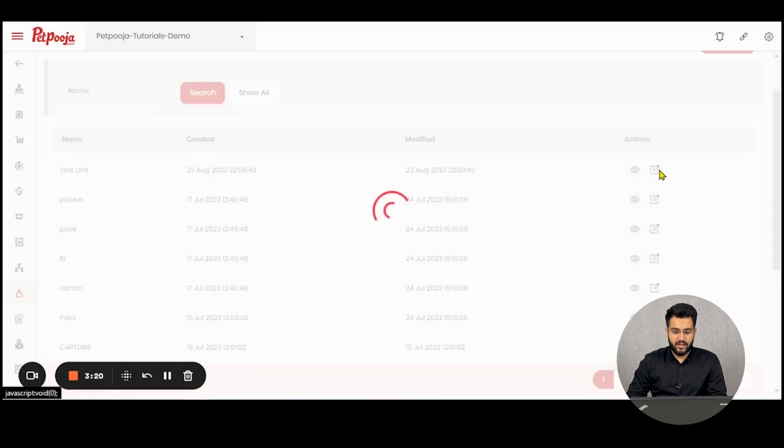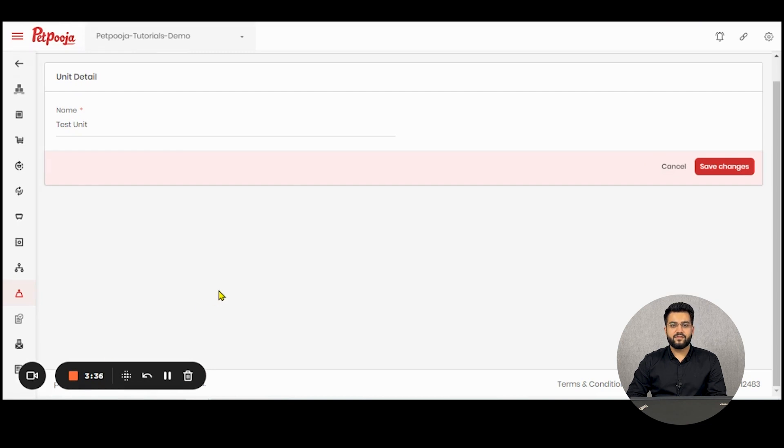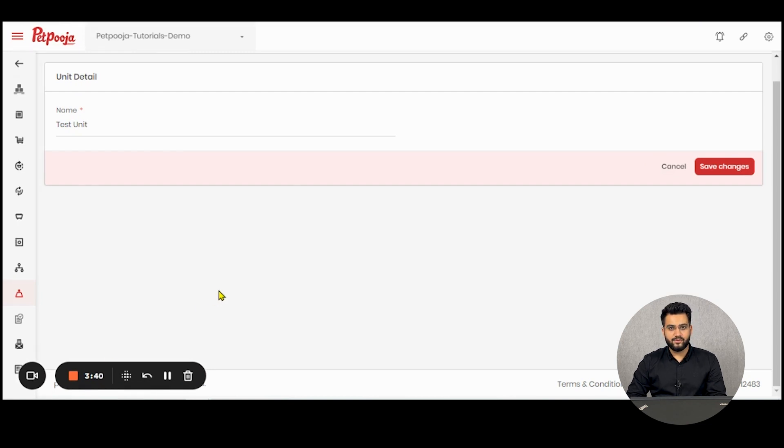The second action button of editing will edit the original unit that you created. So this is how you can create a unit and edit it in Paid Puja Inventory.